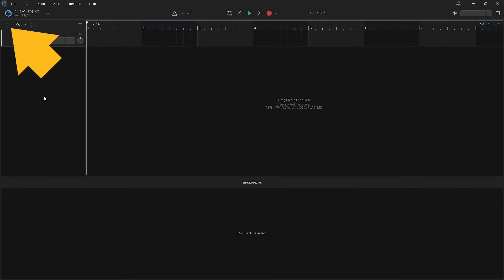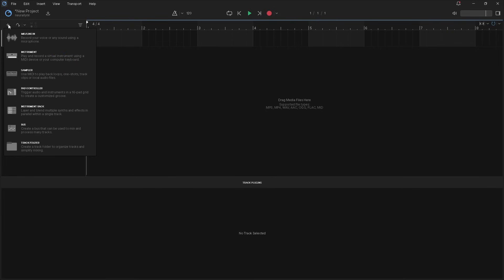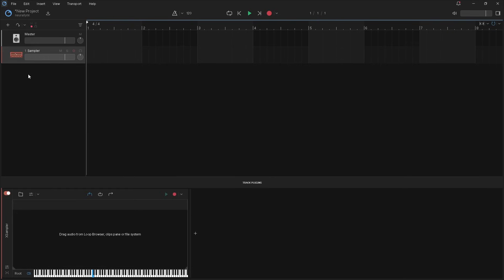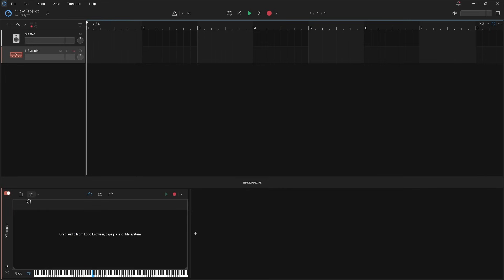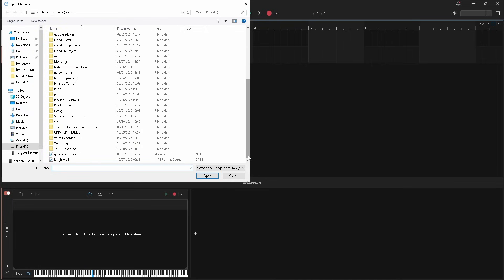Click on the plus icon, then click on sampler. Click on the file icon, then double click on your audio sample. Here I have a stereo wave audio sample of my guitar.